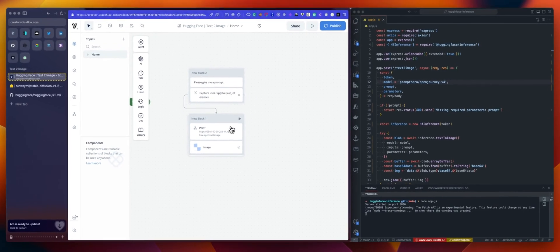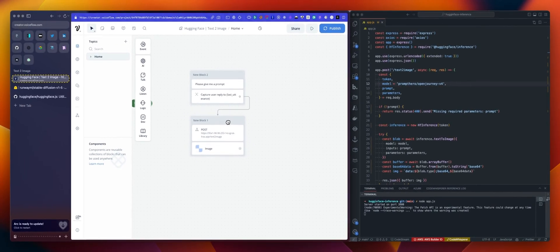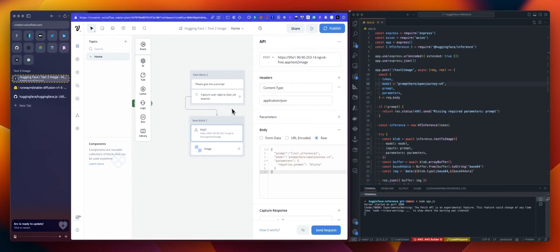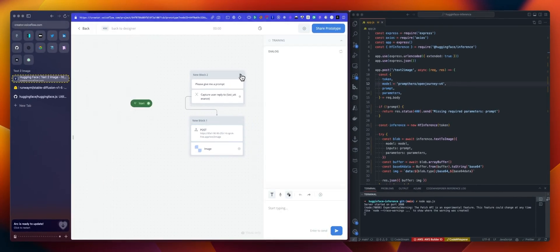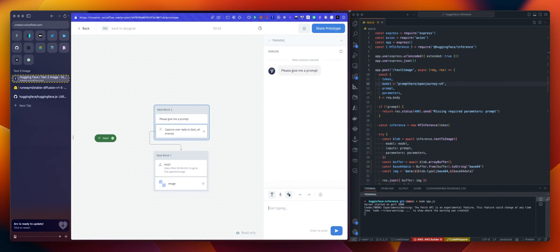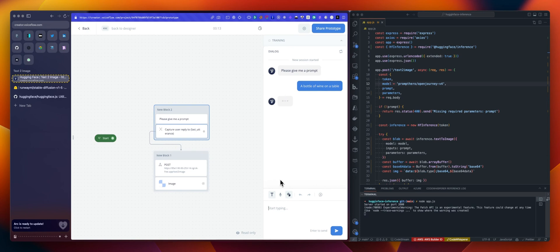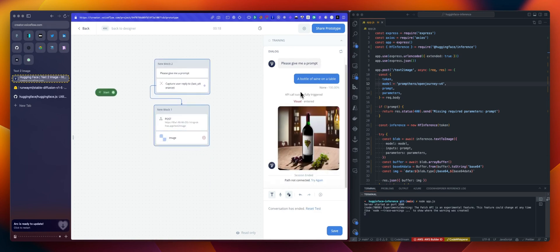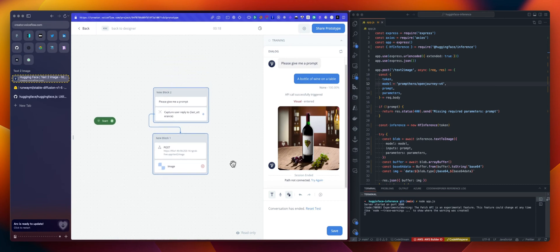So the only thing is now, instead of using a static prompt, we can use whatever we want to type in there. A bottle of wine on a table. And this will generate again the corresponding image based on my prompt. So it's working.